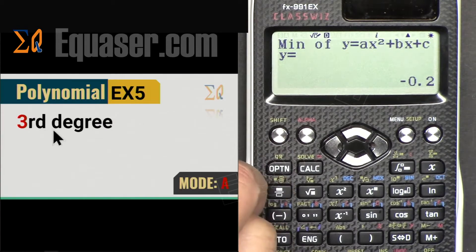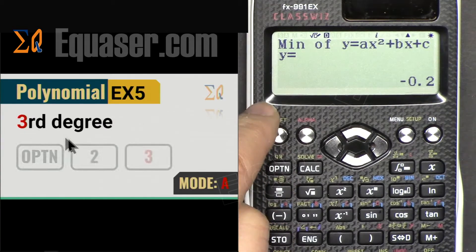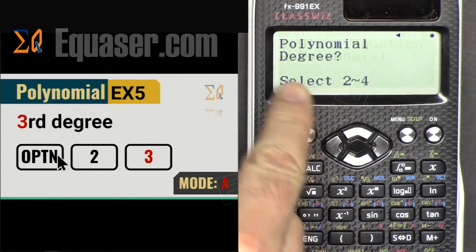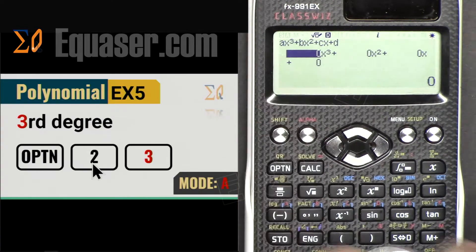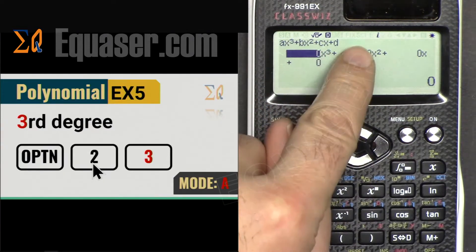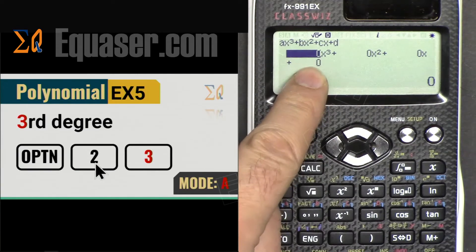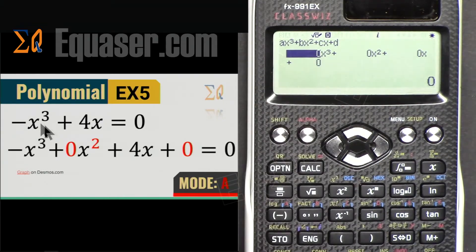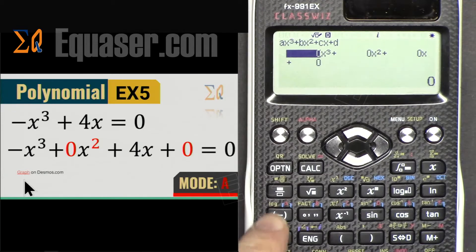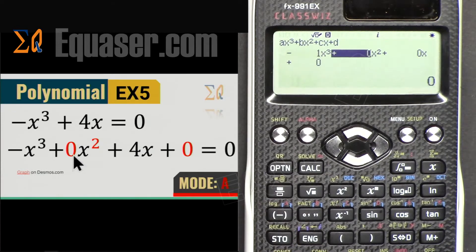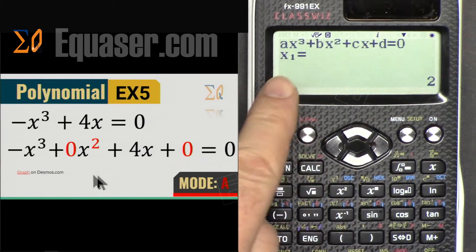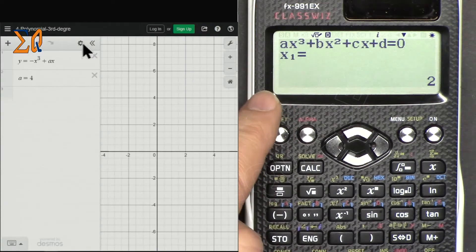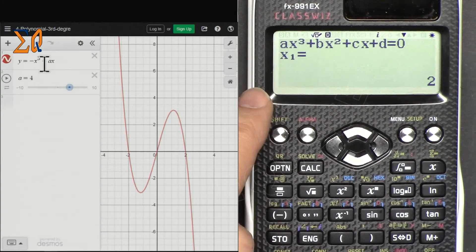Now Example 5, a third-degree equation. Press Option, select Polynomial, then press 3 for third degree. You can now see fields for the x³, x², x¹, and constant terms. Our equation is -x³ + 4x, so we enter -1 Equal, 0 Equal, 4 Equal, and 0 Equal for the constant. On Desmos with a = 4, this is the equation -x³ + 4x.